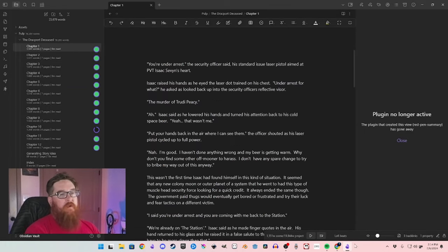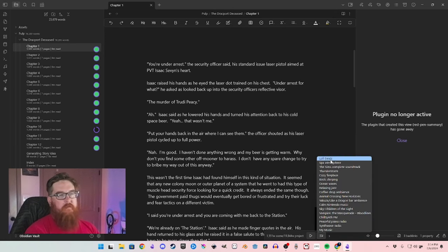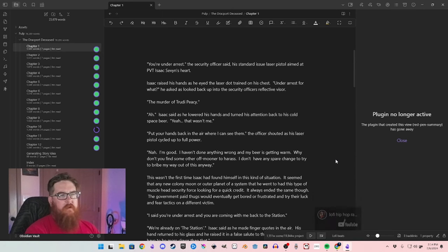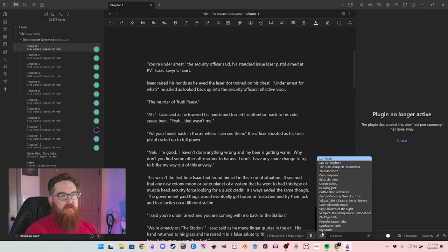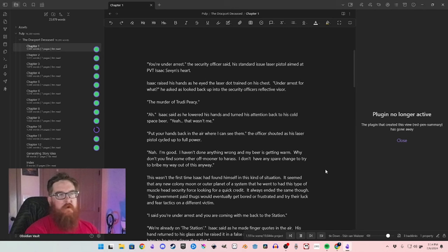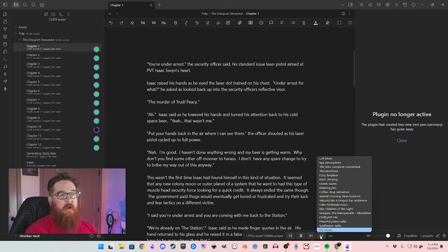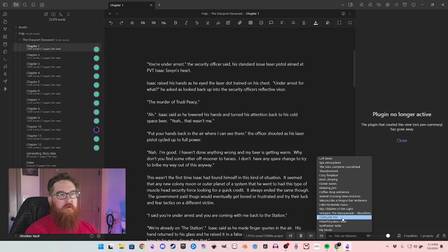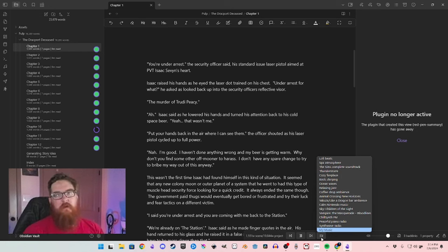Soundscapes is pretty cool — it basically puts a little bar down here where you can choose different YouTube-based sounds. We've got lo-fi beats, jazz, a spa atmosphere. You can also add music and it will play songs from a folder, which is nice especially for streaming. I believe all of these are copyright-free or usable on YouTube. For my music I'm currently using the Heartbound soundtrack that I purchased.